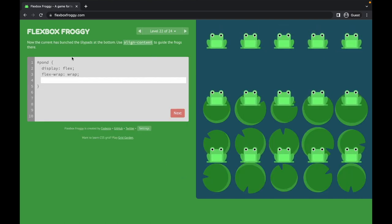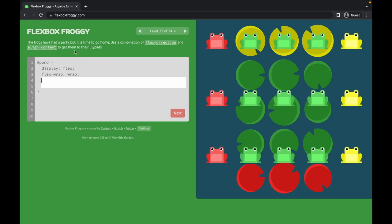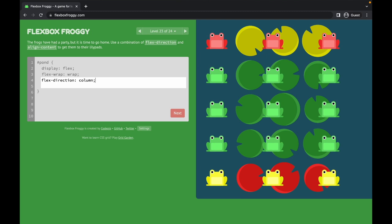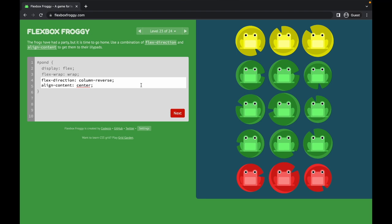Level twenty-two: the lily pads are at the bottom. I use 'align-content: flex-end' to guide the frogs there. Level twenty-three combines flex-direction and align-content: I use 'flex-direction: column-reverse' and then 'align-content: center'.